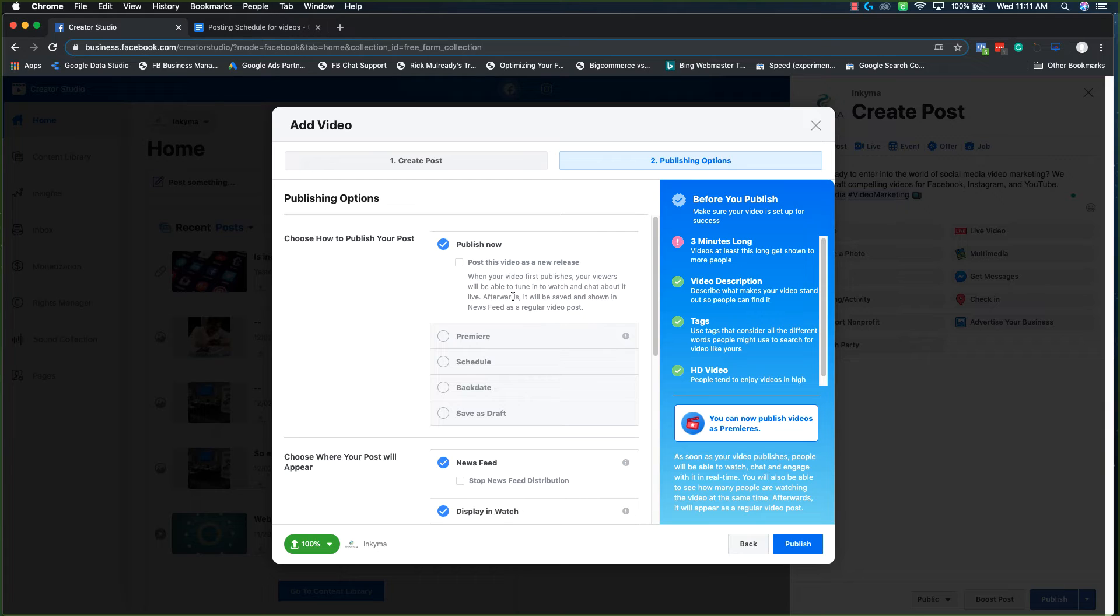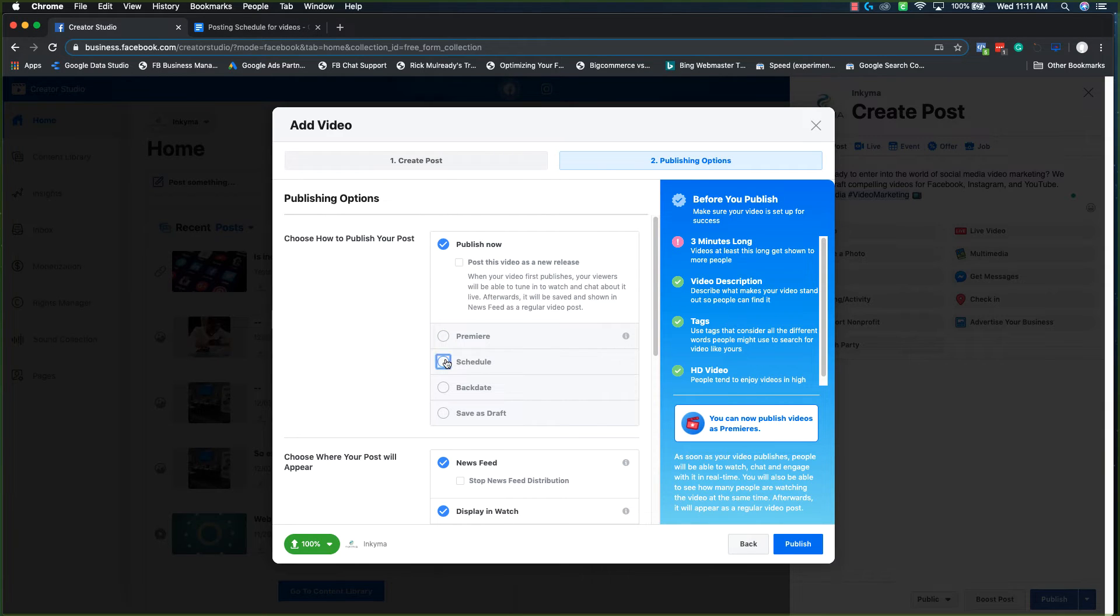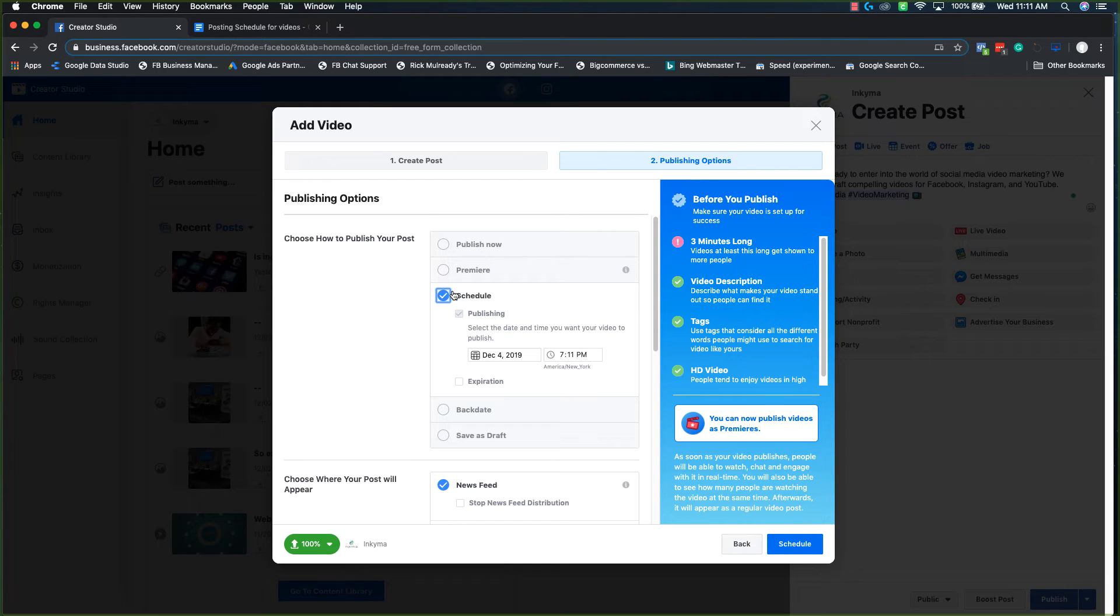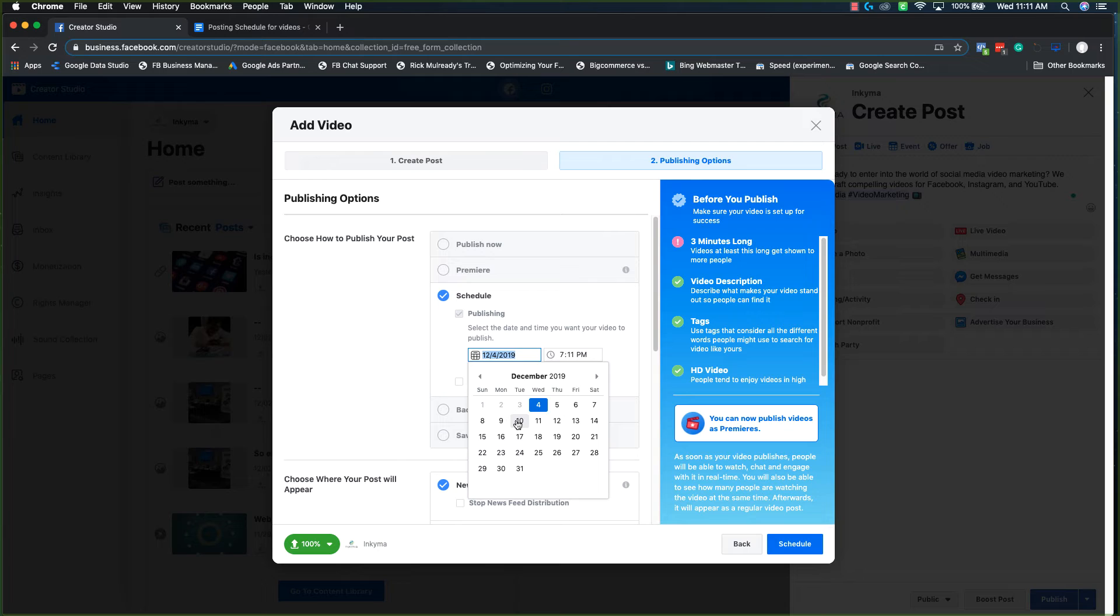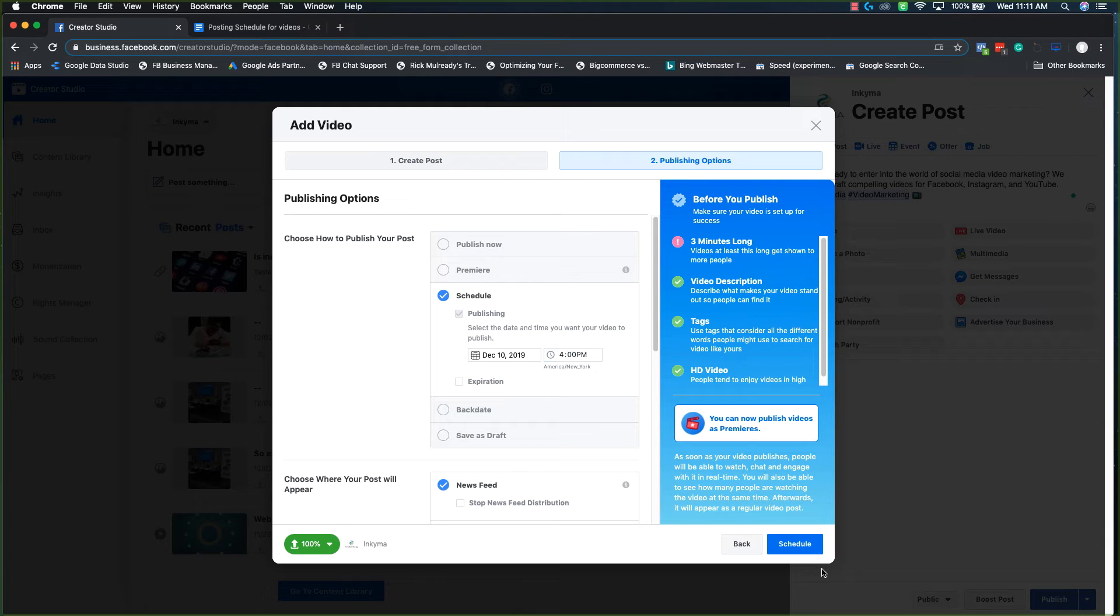It's set to publish now, but we don't want to publish now. What we want to do is schedule it. So put in your date and your time that you want to schedule this for and then hit schedule.